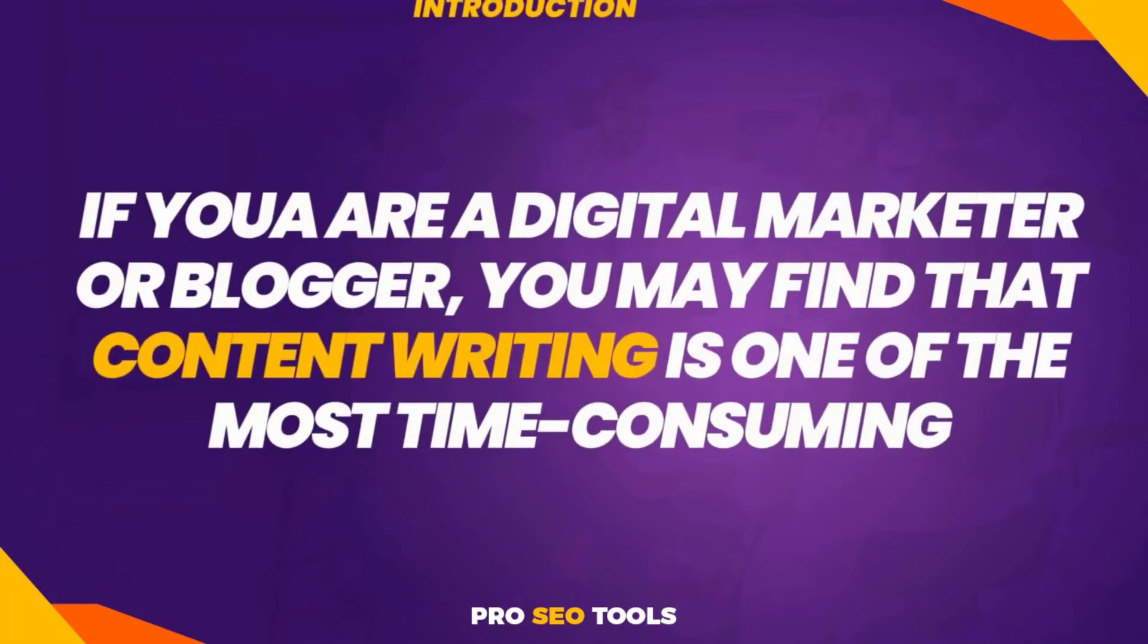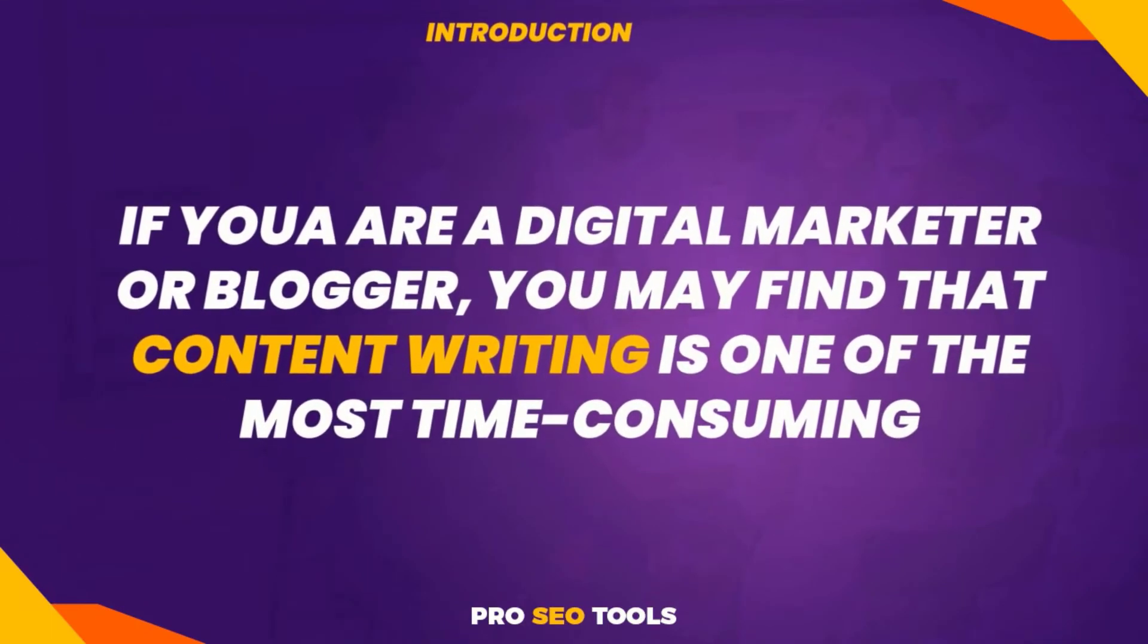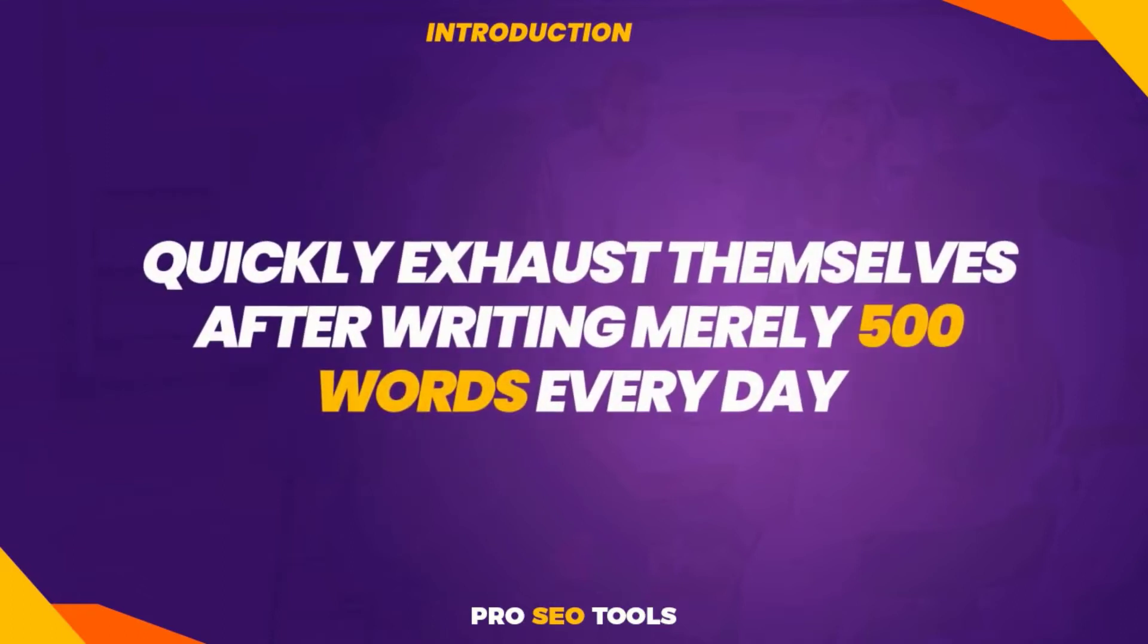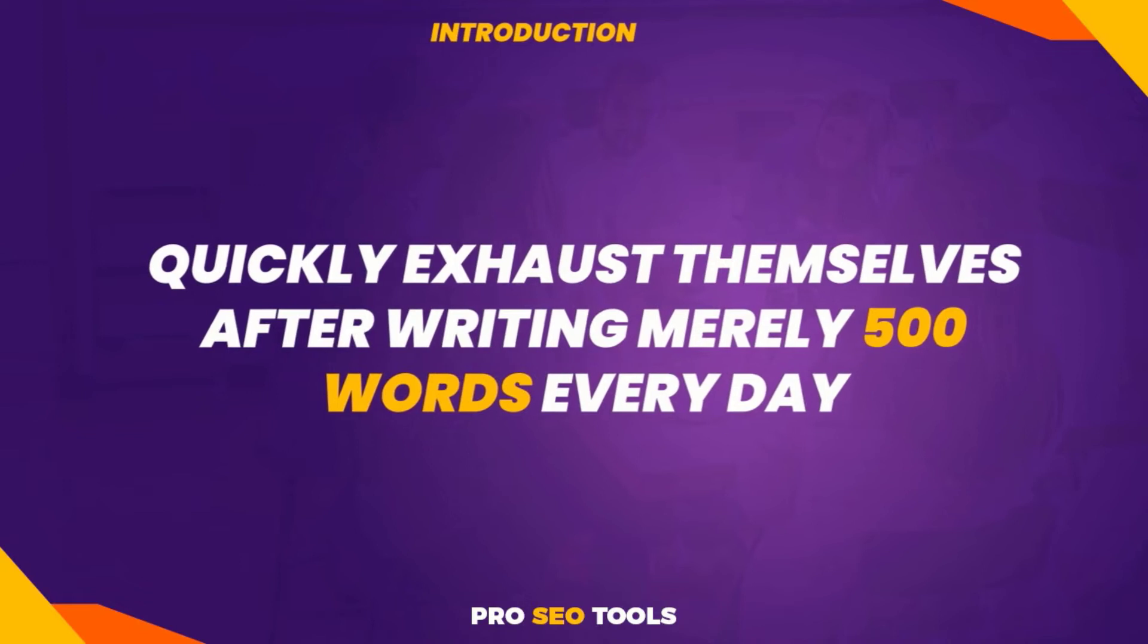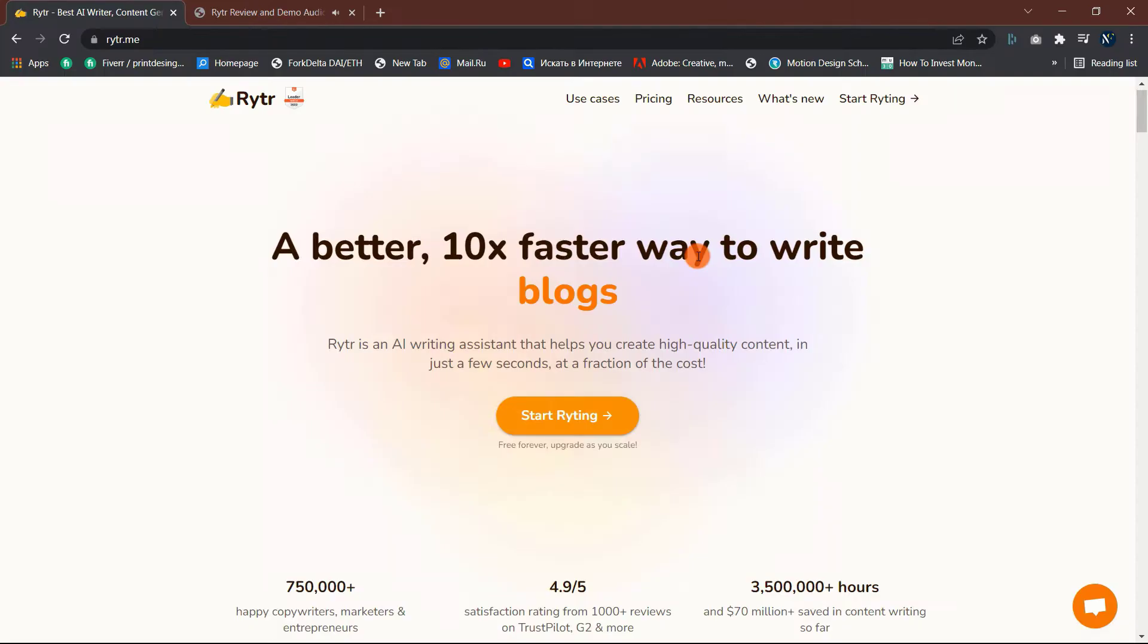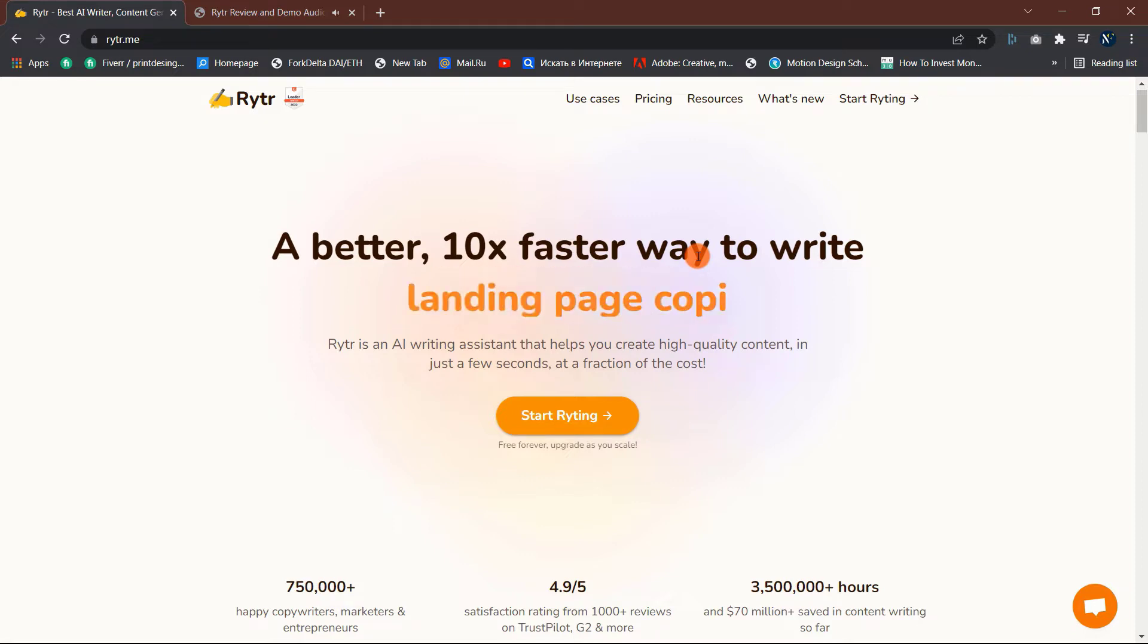If you are a digital marketer or blogger, you may find that content writing is one of the most time-consuming activities. The majority of bloggers, including myself, quickly exhaust themselves after writing merely 500 words every day. Thus, by including an AI tool in our writing process, we may make our job easier.